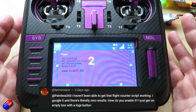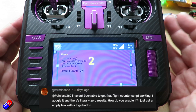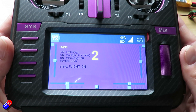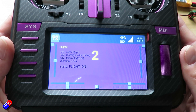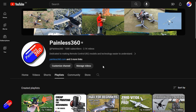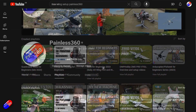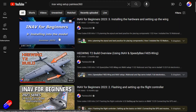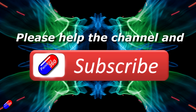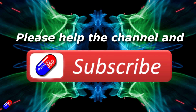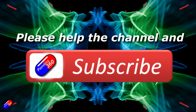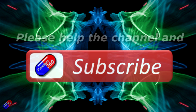So hopefully that answers your question, and now you know how to use the flight log widget. Thank you for watching. Check out the playlist — adding 'Painless360' to your search terms will help you find my content. If you haven't done so already, please hit the like and subscribe button, it helps a lot. You can support the time I spend here answering questions and helping others by using the links in the video description.